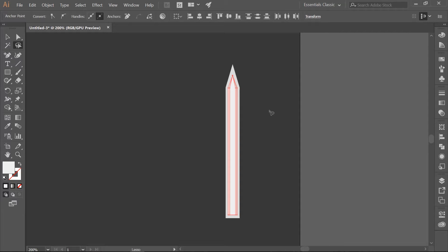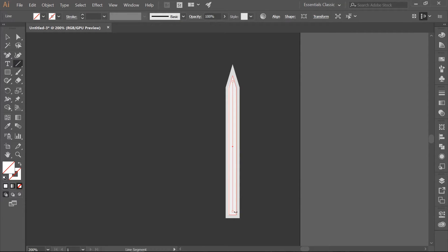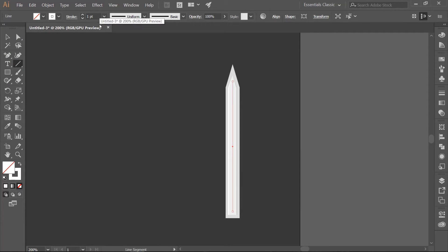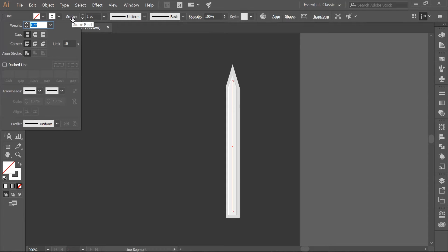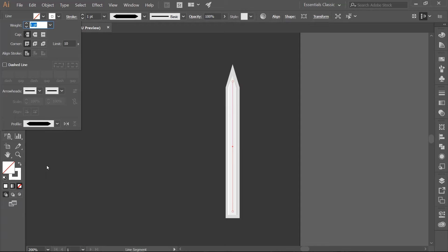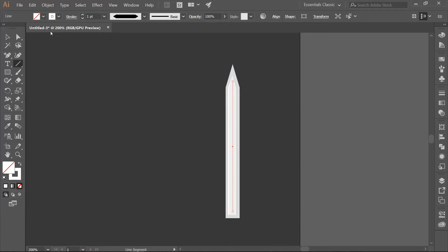Use the Line Segment tool, which you can get to by using the slash on your keyboard. Draw a line down the center of the inset — hold Shift down and you can make a straight line. Change your border to white. Open the Stroke panel and change Profile to Width Profile 3.